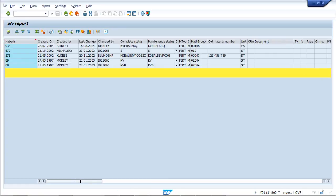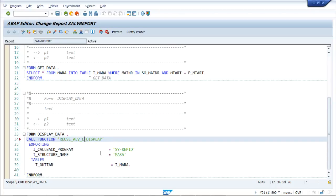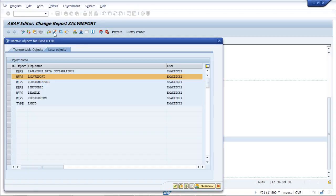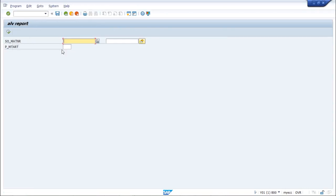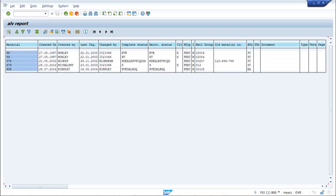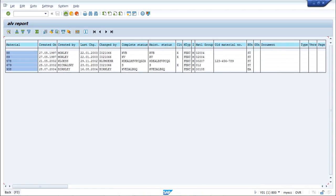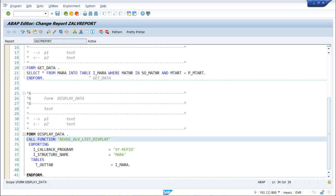That was the grid display, where the background is blue. If I change REUSE_ALV_GRID_DISPLAY to REUSE_ALV_LIST_DISPLAY, the background will be white. I will save, check, and activate. Providing the same input with MTART as FERT, we can see this is the list display that ALV is showing. There are many other function modules that ALV reporting provides.